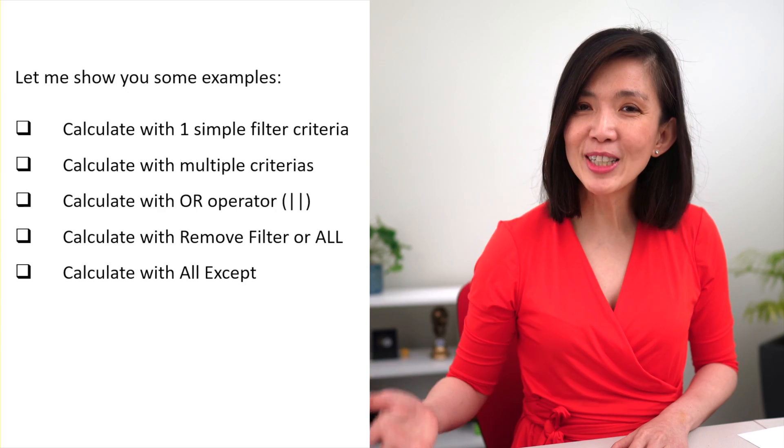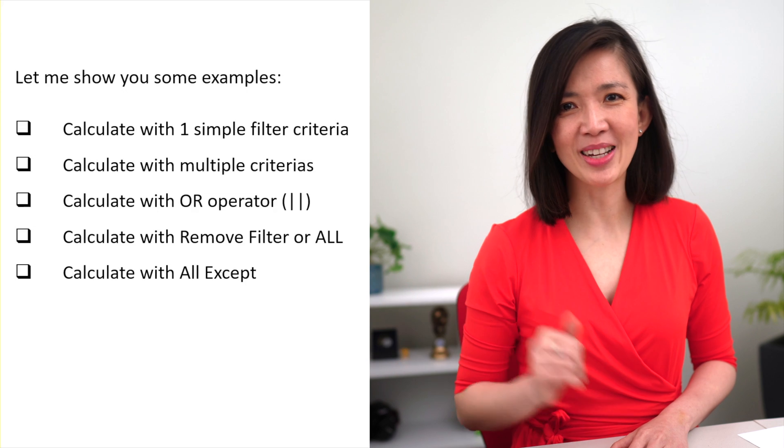Now that you have understood the filter concept, let me repeat what I said earlier. The criteria included in the calculate functions will override the filter context within the Power BI report. In fact, calculate is the only function in DAX that can override the filter context. And that is why it is touted to be the most powerful DAX function. And what do I mean by override? The filter criteria explicitly included within the calculate formula will take precedent over those in the Power BI report. And let me show you some examples.